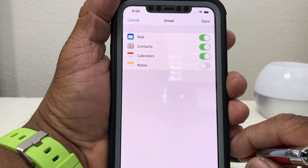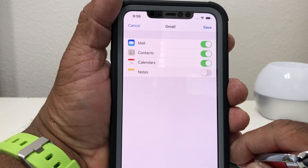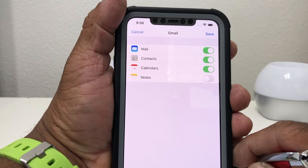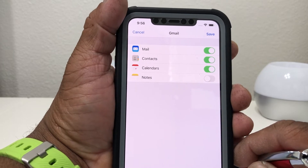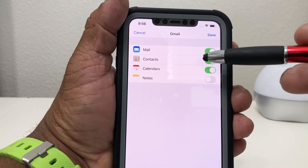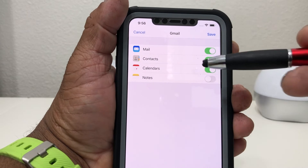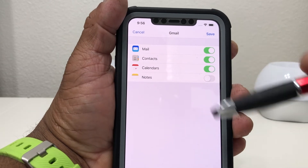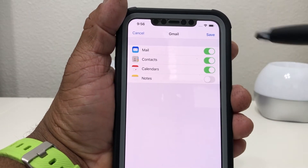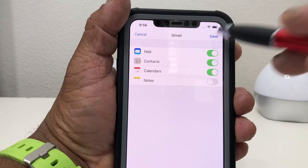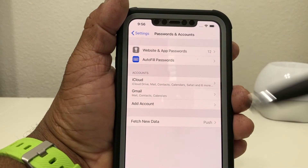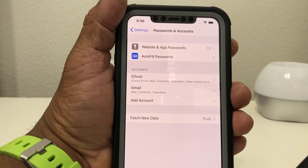It'll kick you over to this screen. Here you choose what you want to have set up with the email — you want your contacts, calendars, and notes. Once you choose those, hit Save. Once you hit Save, it pops you back to where you were.